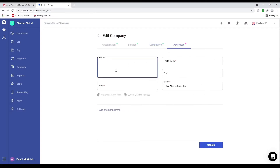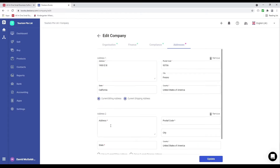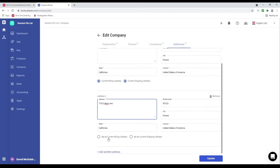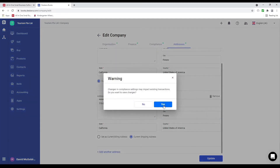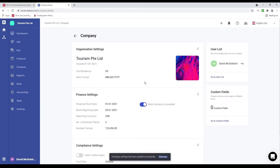Next let's click on address. Inside here I can input the address — for example 1900 E Street, Fresno, California — and you can see when I click on it, how it auto-populates. If I have more than one address I can click add another address. I can determine if this is my billing address or shipping address, click update, and click yes. You can see the information updates accordingly.